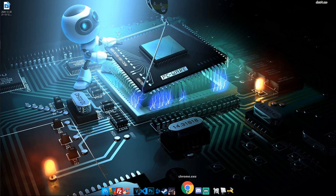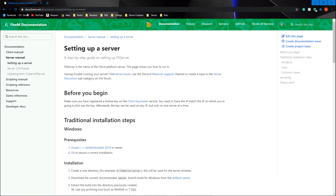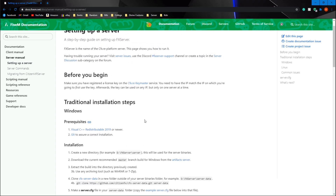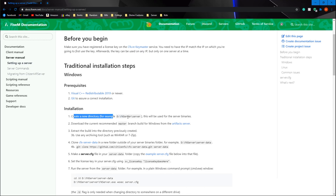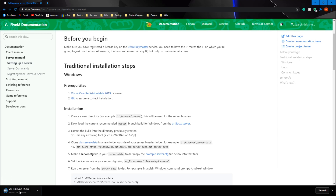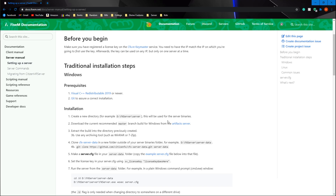To set up the server we will follow the simple guide on the fivem.net docs called 'Setting Up a Server.' We'll be following this step by step. The first thing you need to do is install Visual C++. Simply click the link, it'll download and install. You may have to restart your computer. I'm going to skip that step since it's already on my computer — you can pause and come back once you have it installed.